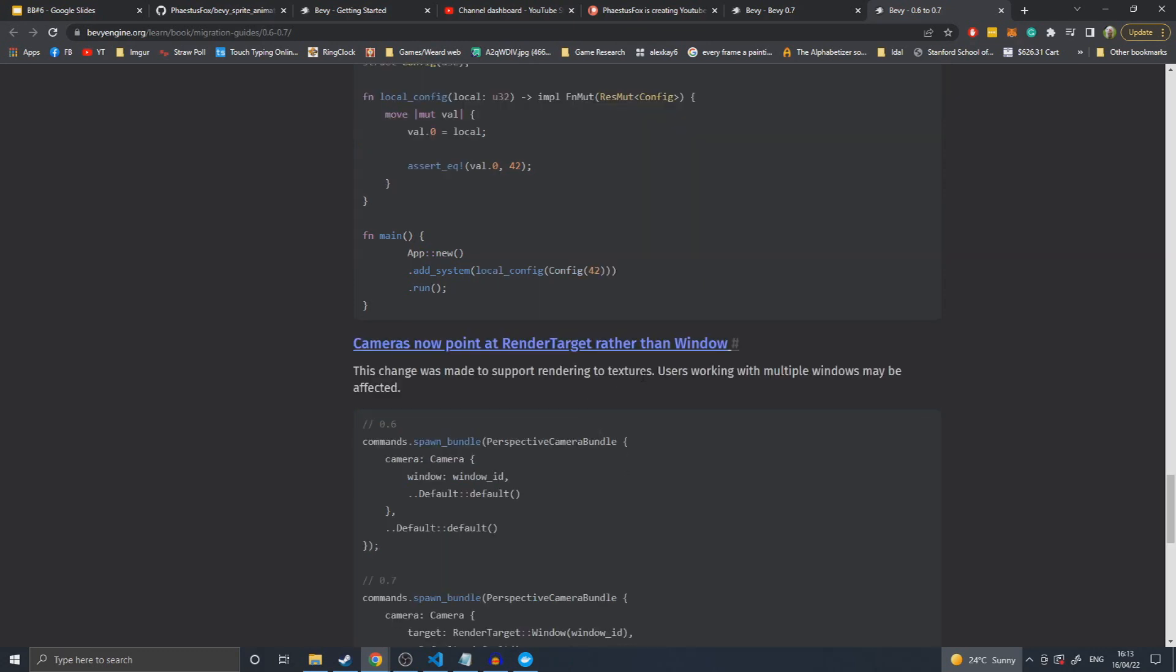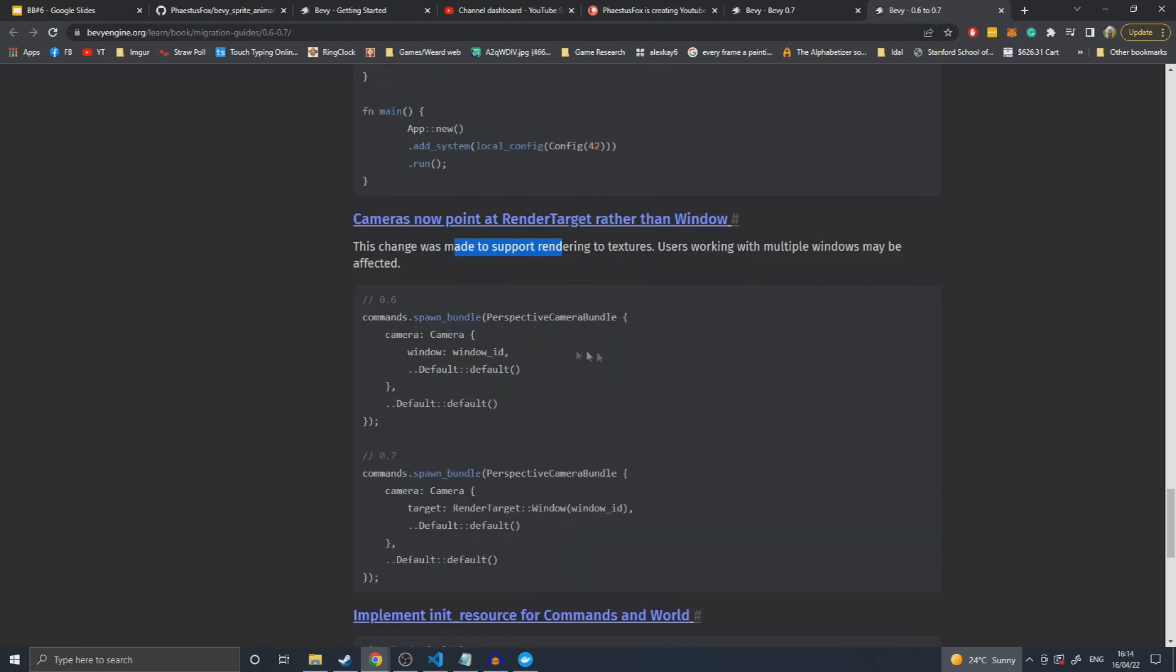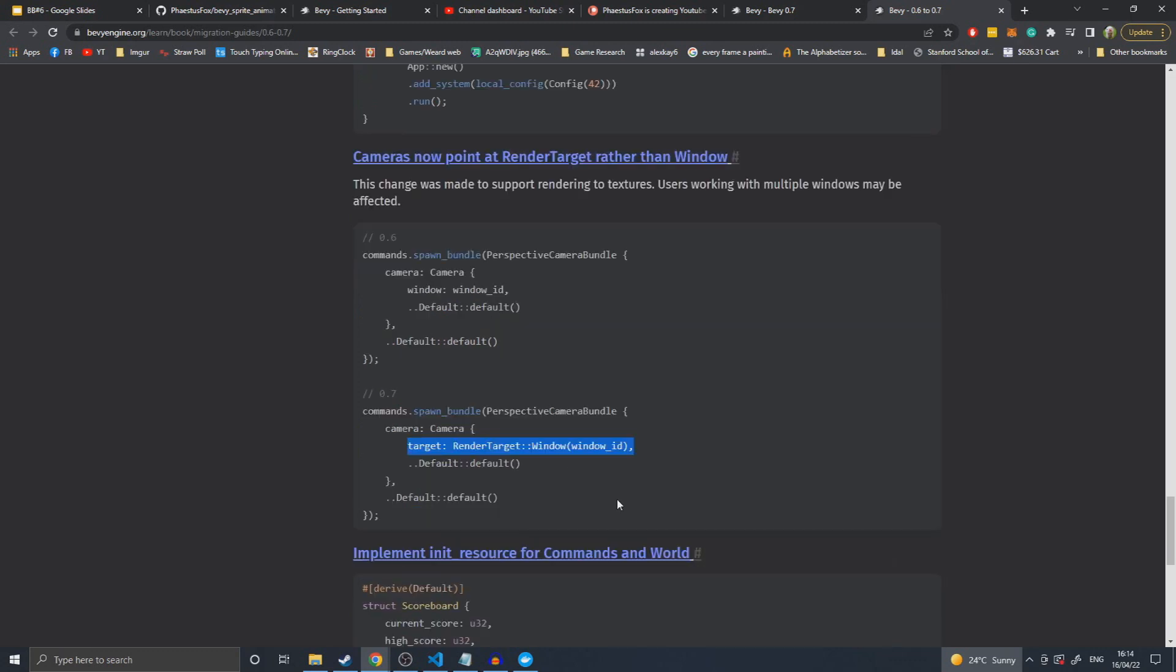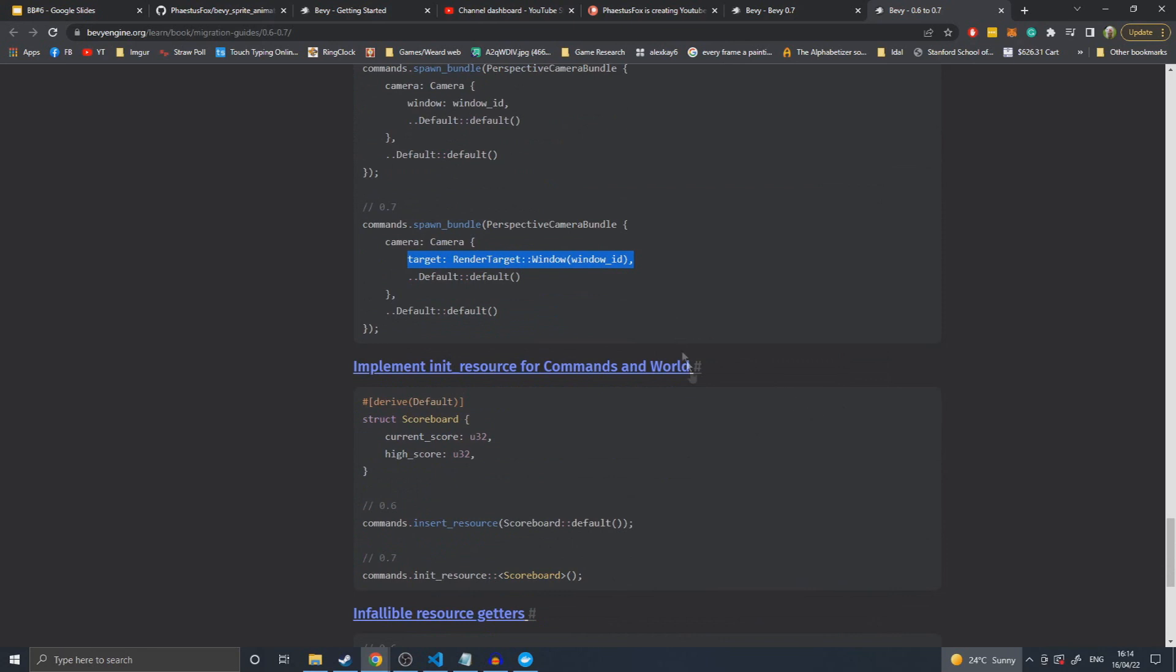Cameras now pointing at render targets rather than windows. This I don't think really changes much. Instead of saying window and then window ID, you have to find and replace that with render target window ID. Because cameras can now point to textures, not just windows for their rendering, which will allow mirrors. You can have a camera pointing out of the mirror and then rendering what that camera sees. It's a nice feature. Low level at the moment, but they've said that in the next update there should be more high level locations.